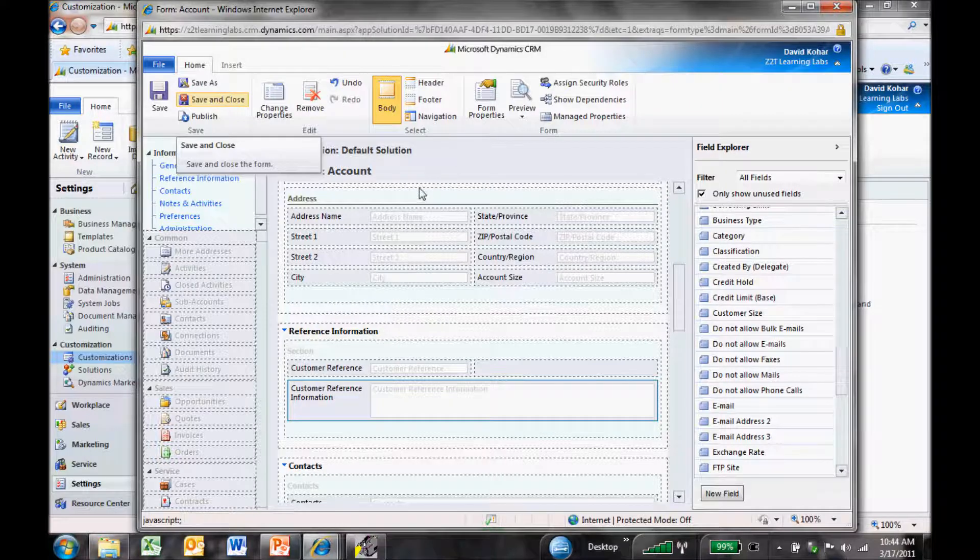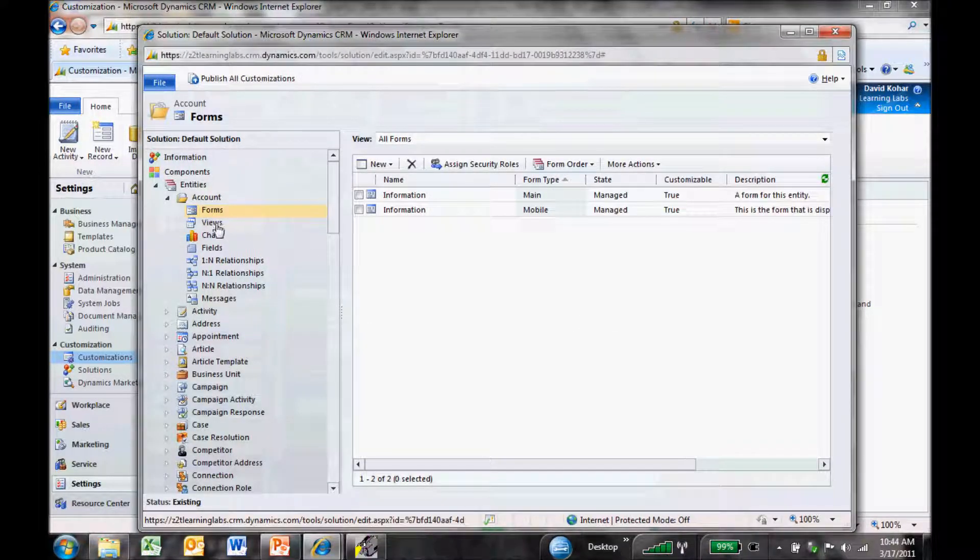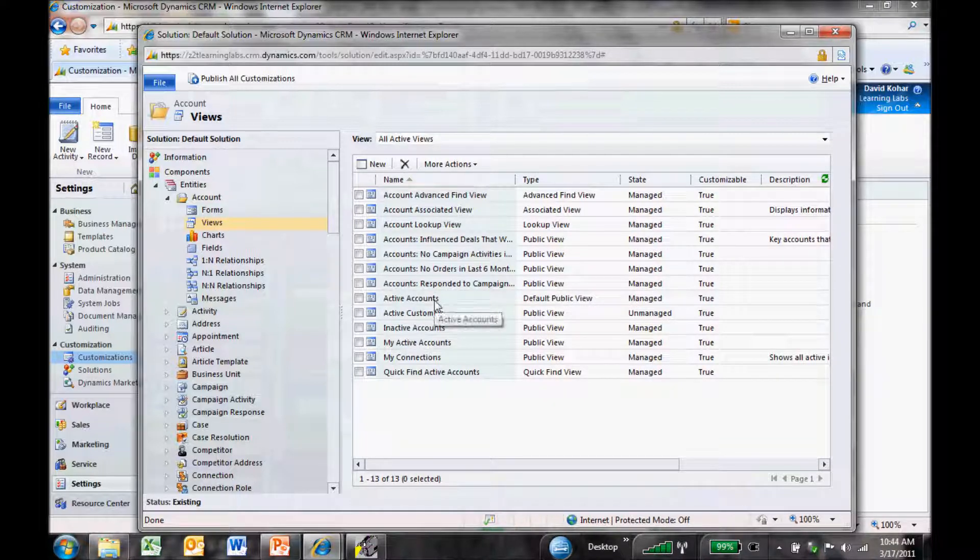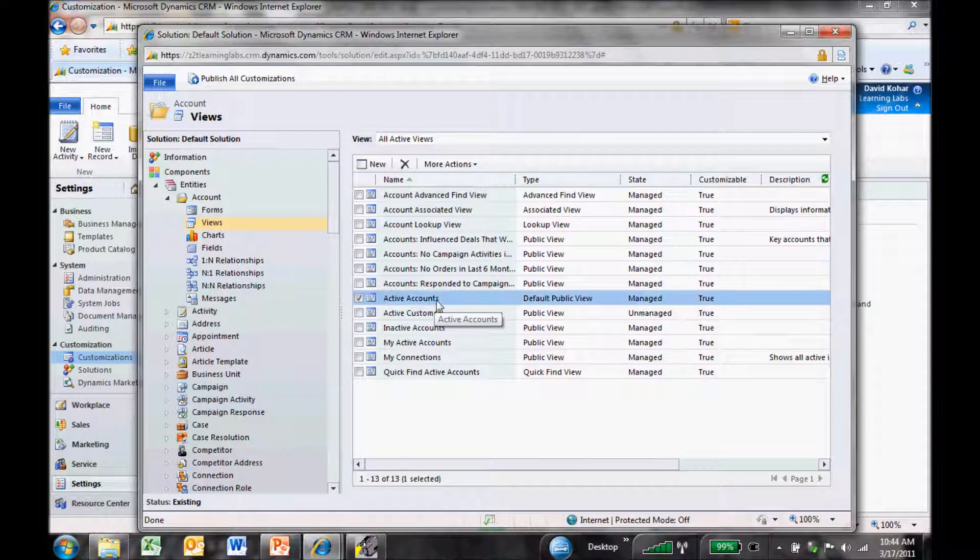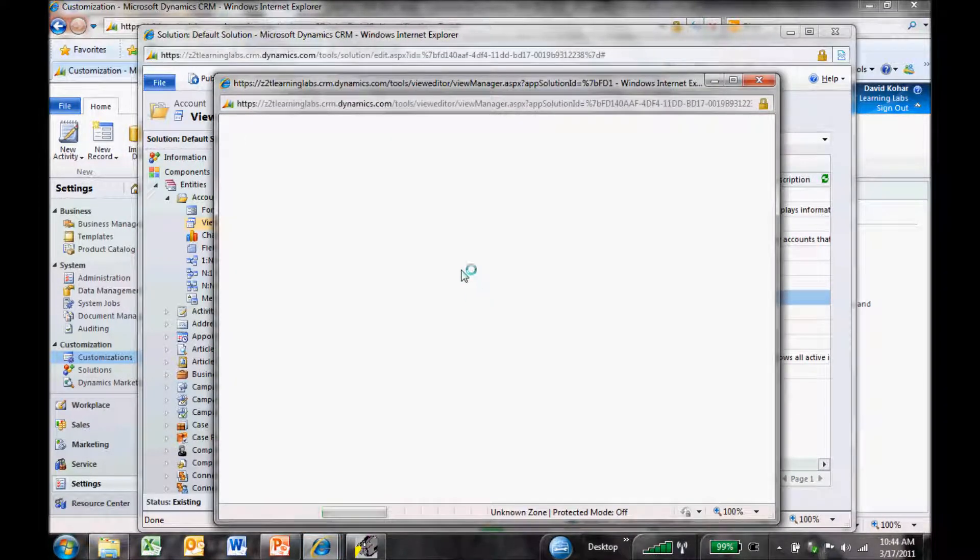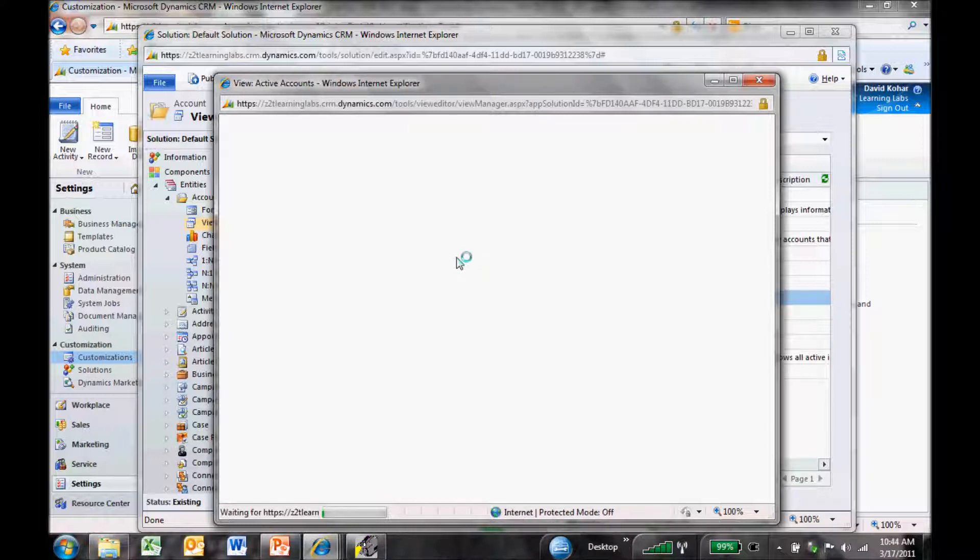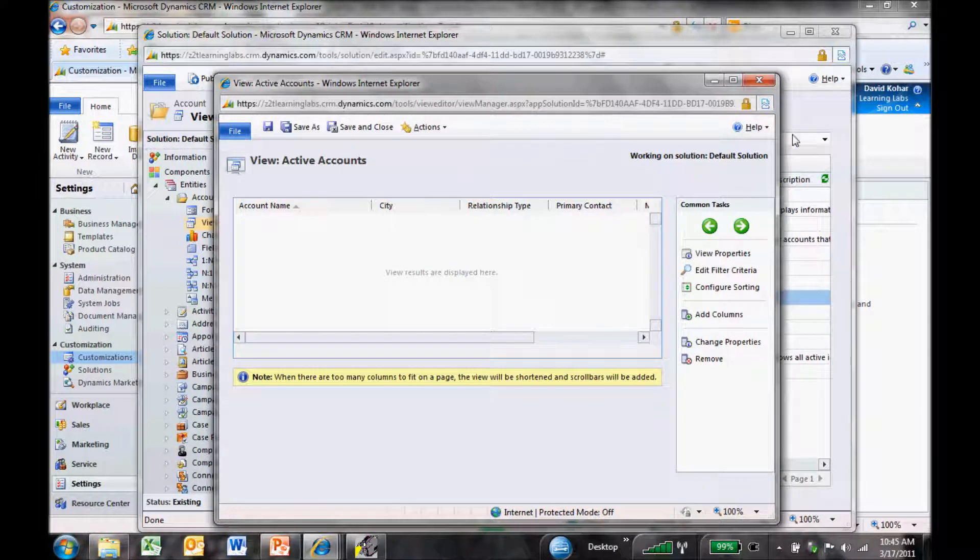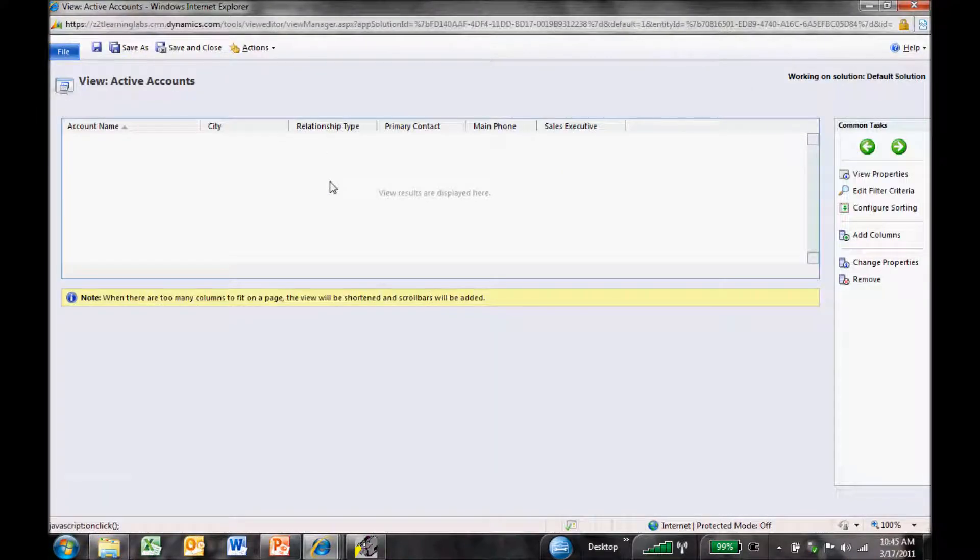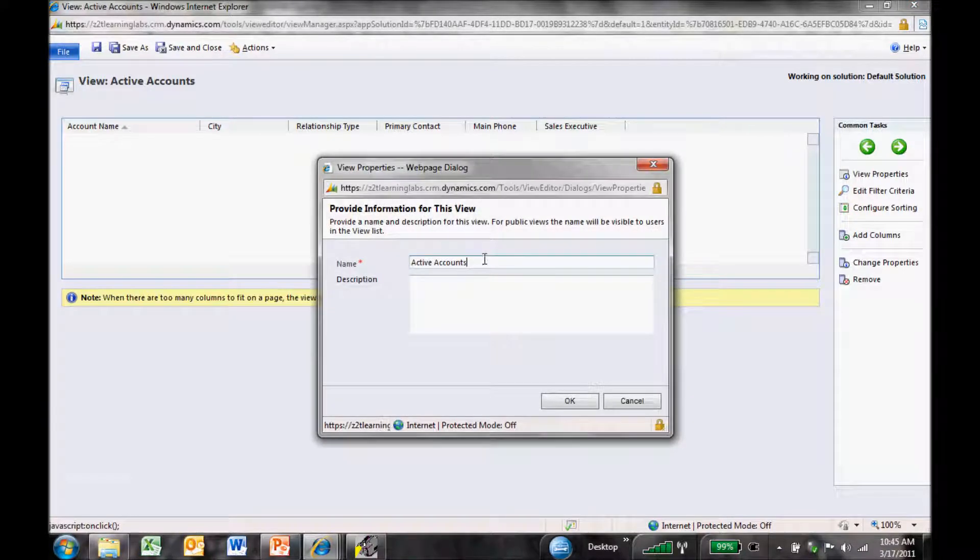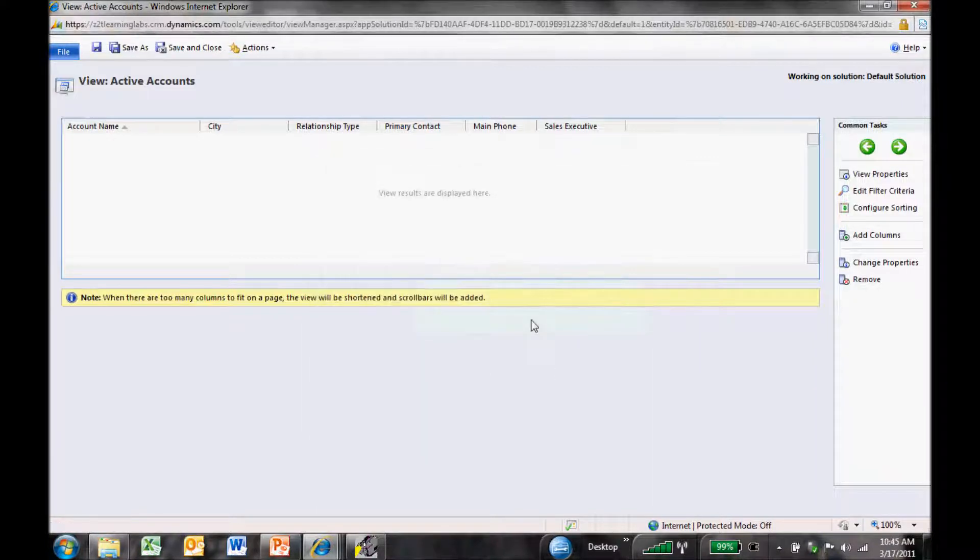That makes our big changes to the form. The next thing we'll do is add a new view. One of the nice ways we can add new views quickly in CRM is to take an existing view and use that as our default template, then create a new one off of it. I'm going to use active accounts as my default view and save it as client reference.